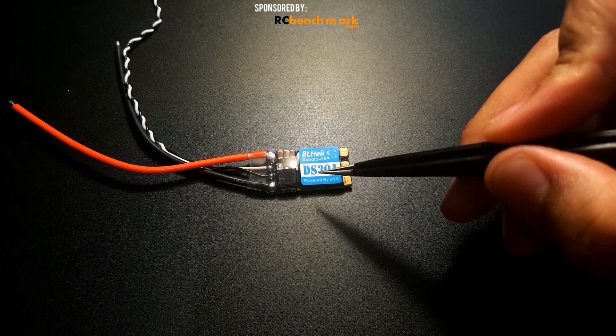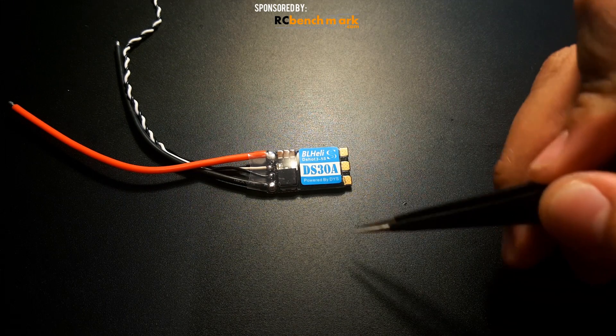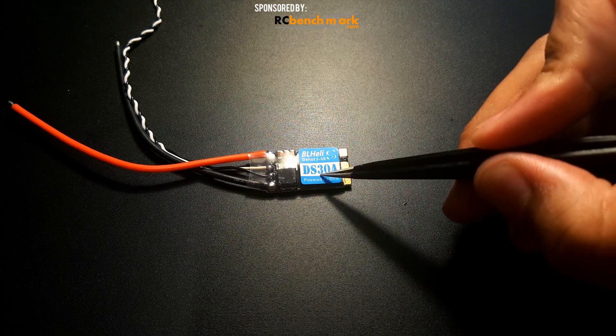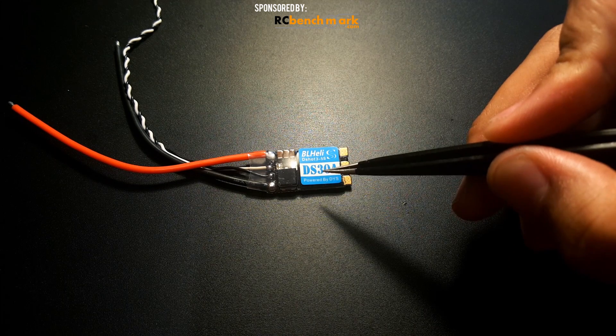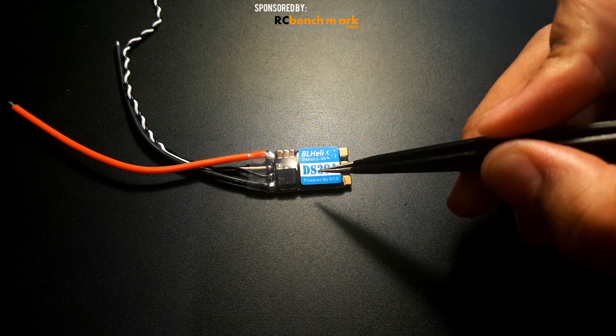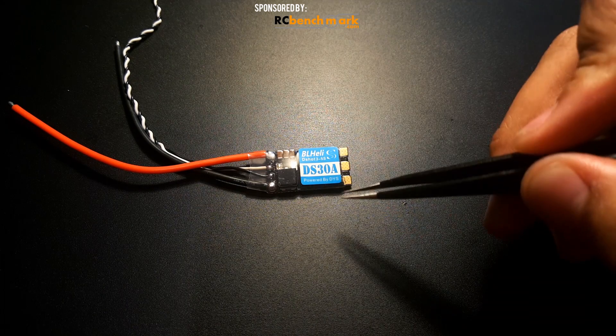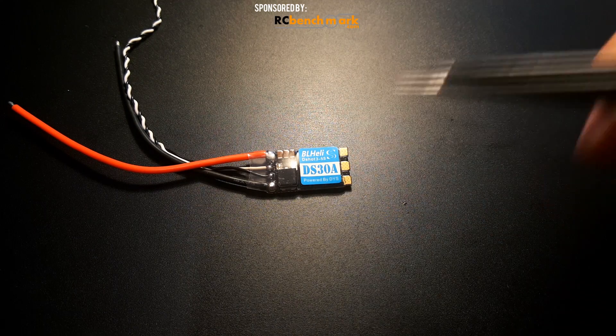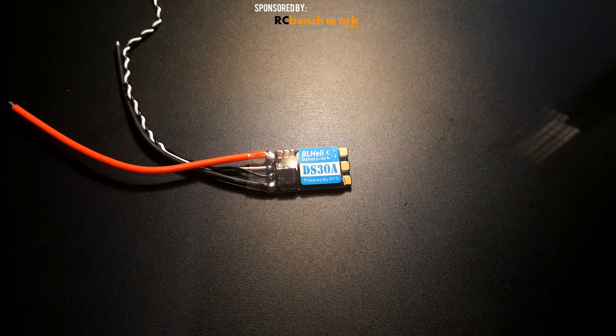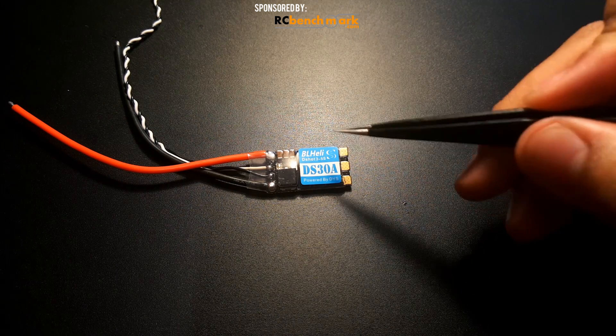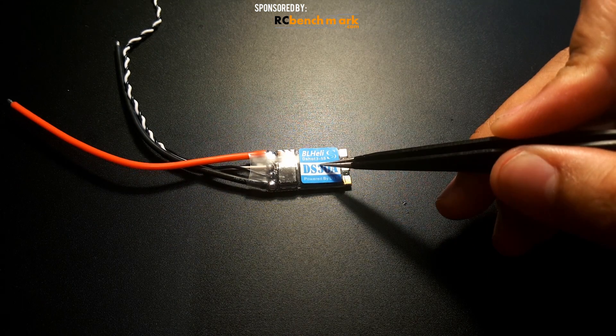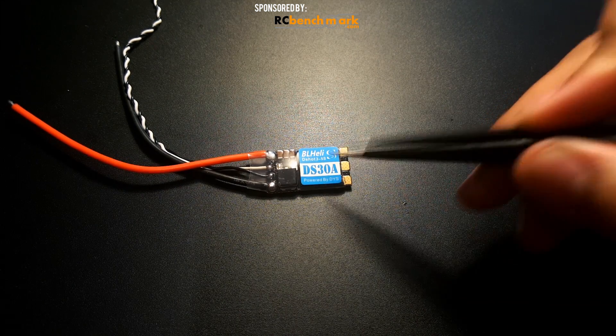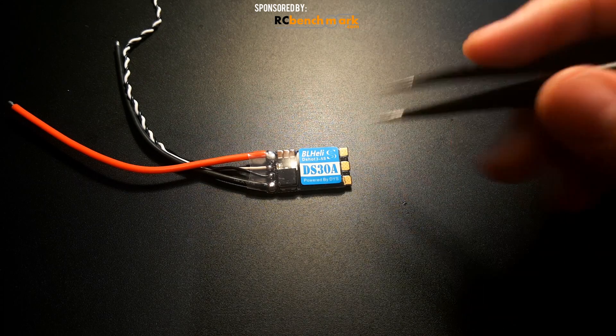The burst on this guy is 35 amp burst. I don't know, it's not stating how many seconds but we can say 5 seconds maybe or even less, 2 to 5 seconds. Does it have a BEC? No it does not have a BEC. There is no BEC on this guy and he's pretty small.